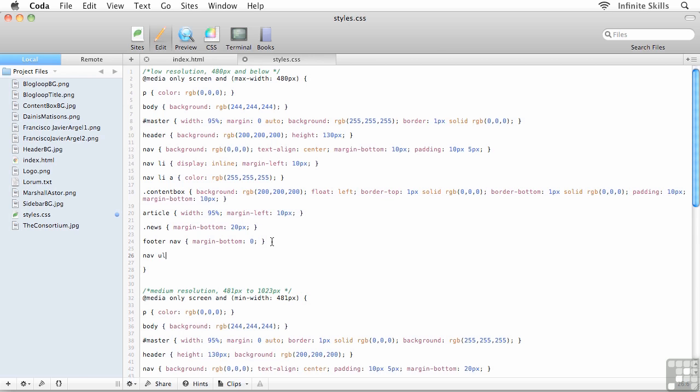So it's actually coming off of the unordered list that we used to create our main navigation menu. Now I could go just straight up ul if I wanted to, but that would control all of my unordered lists and maybe later on I might wind up having a bulleted list somewhere inside my layout. So I want to use a compound rule to specify that I only want to control unordered lists if they appear inside a nav element.